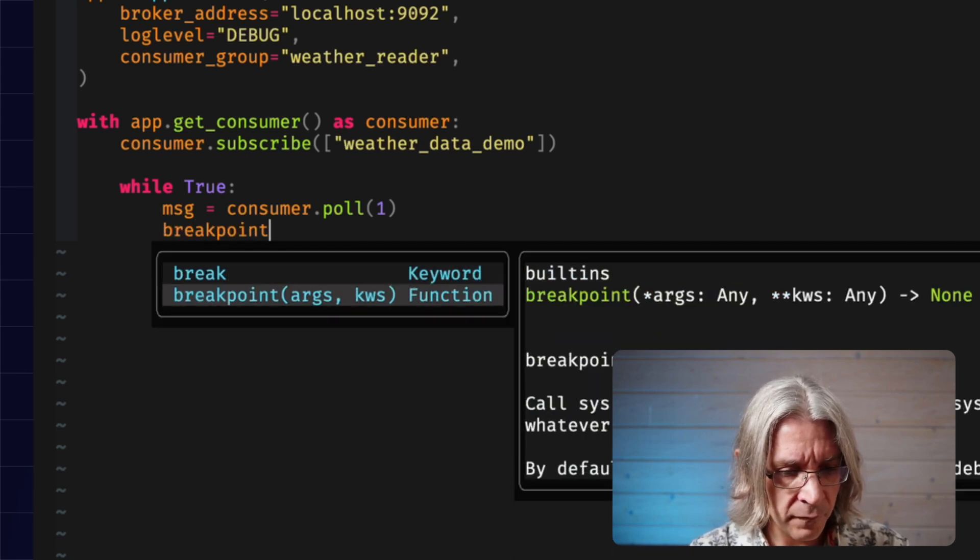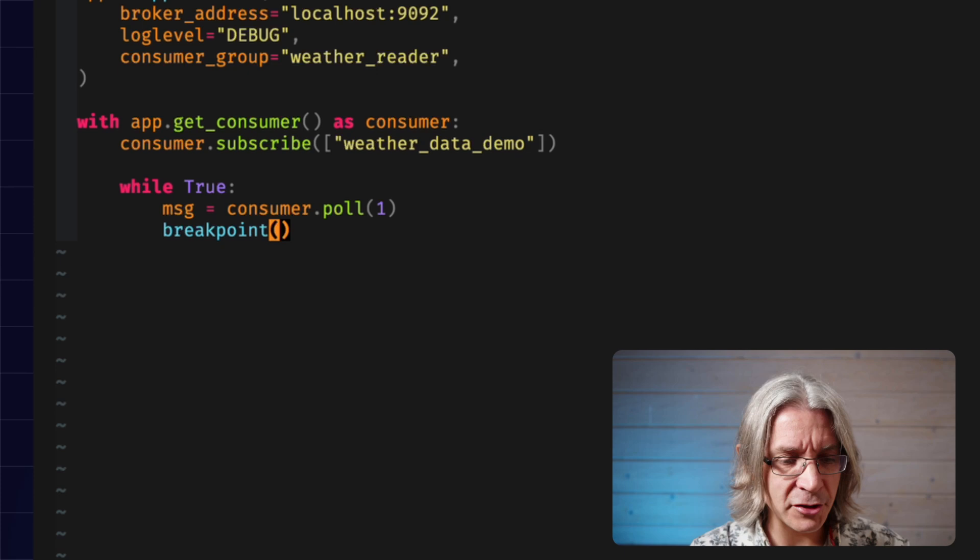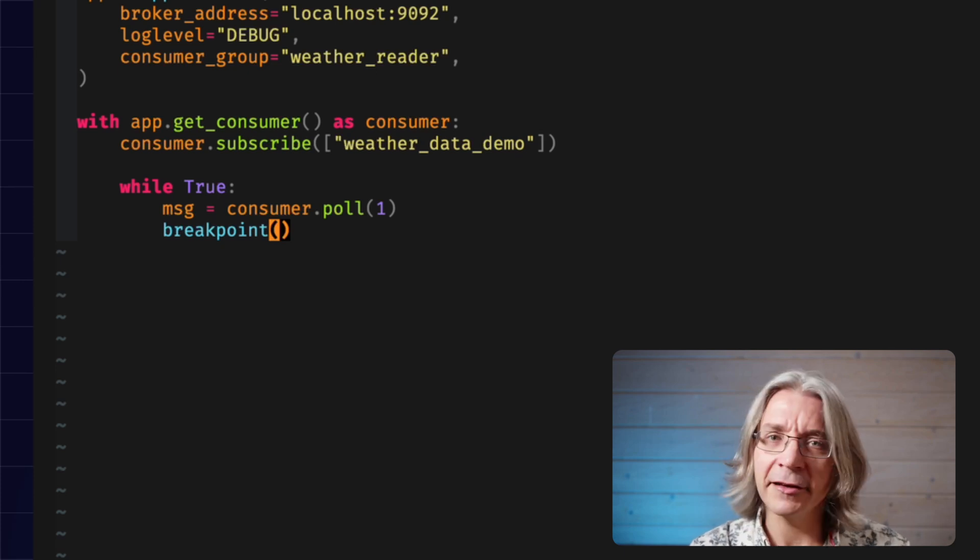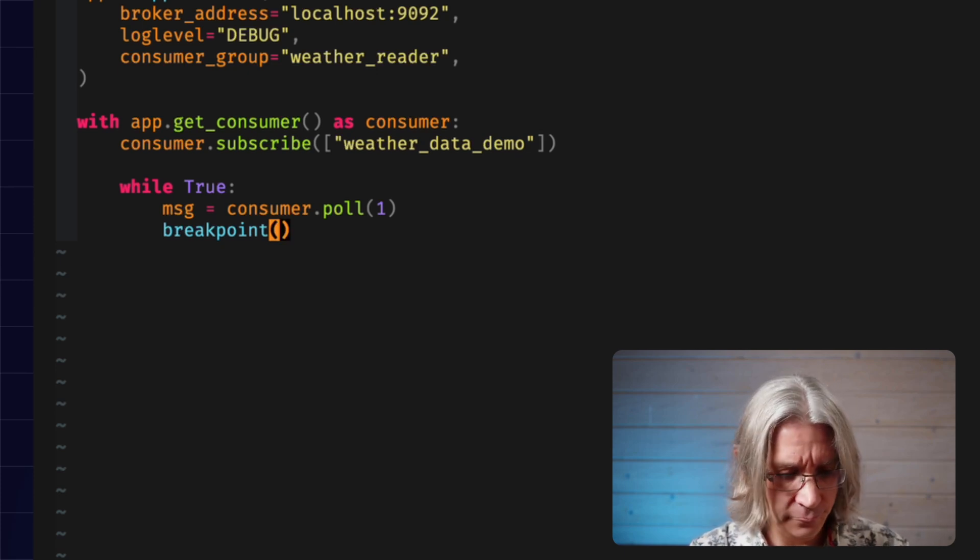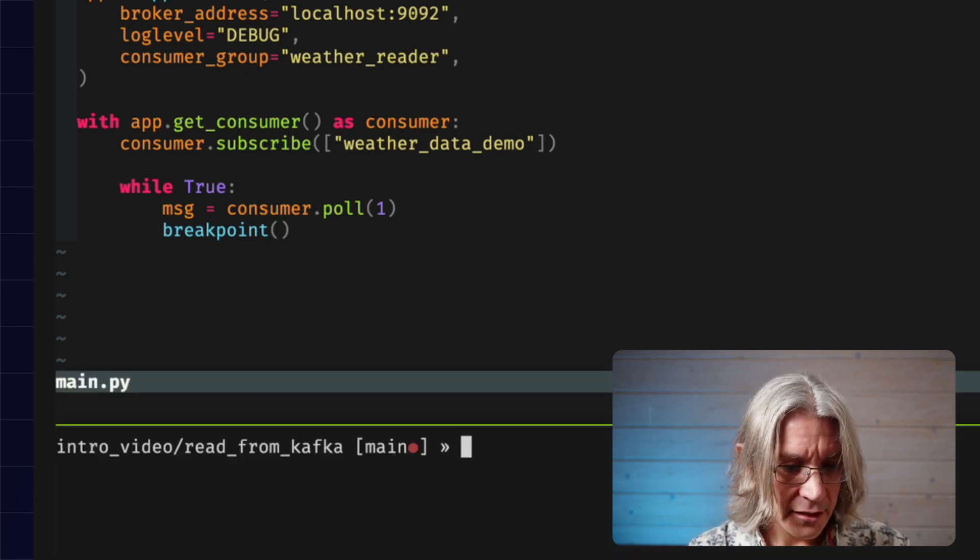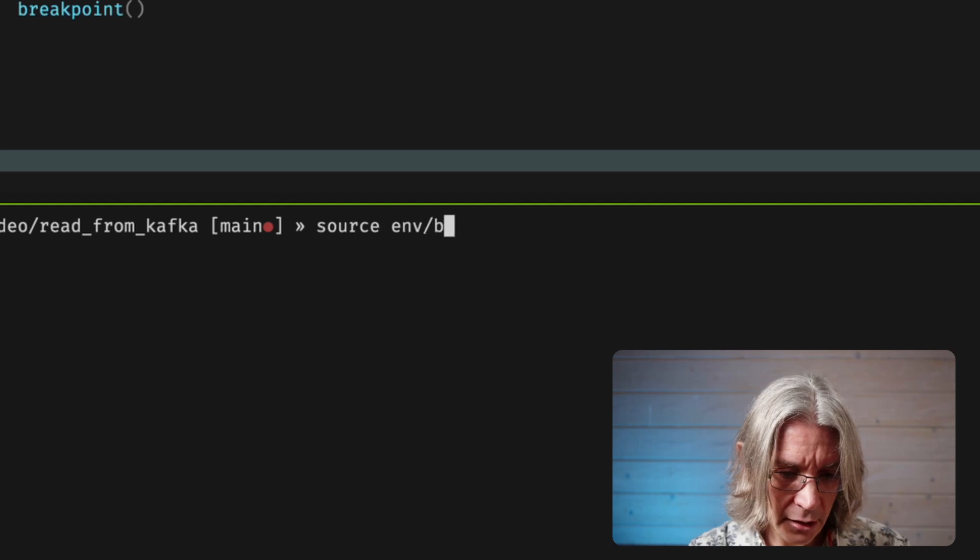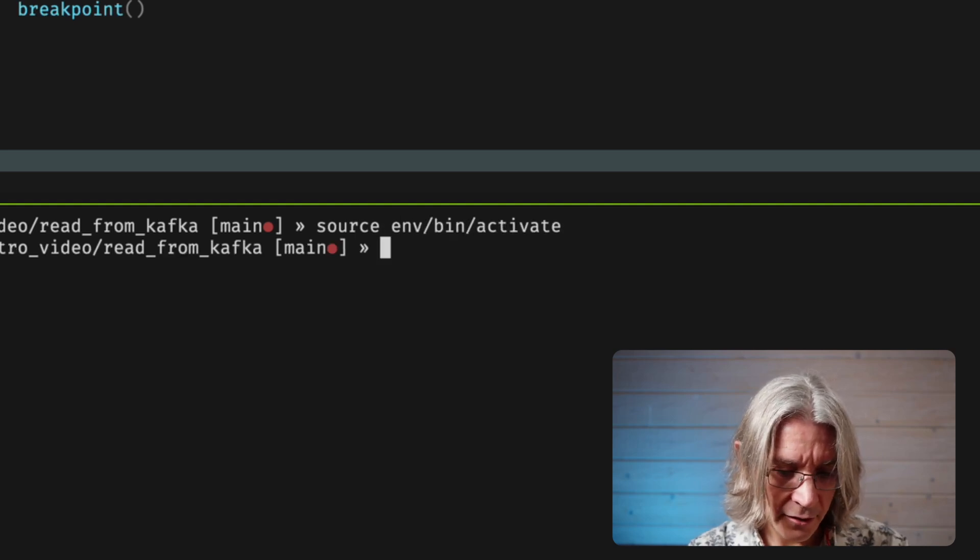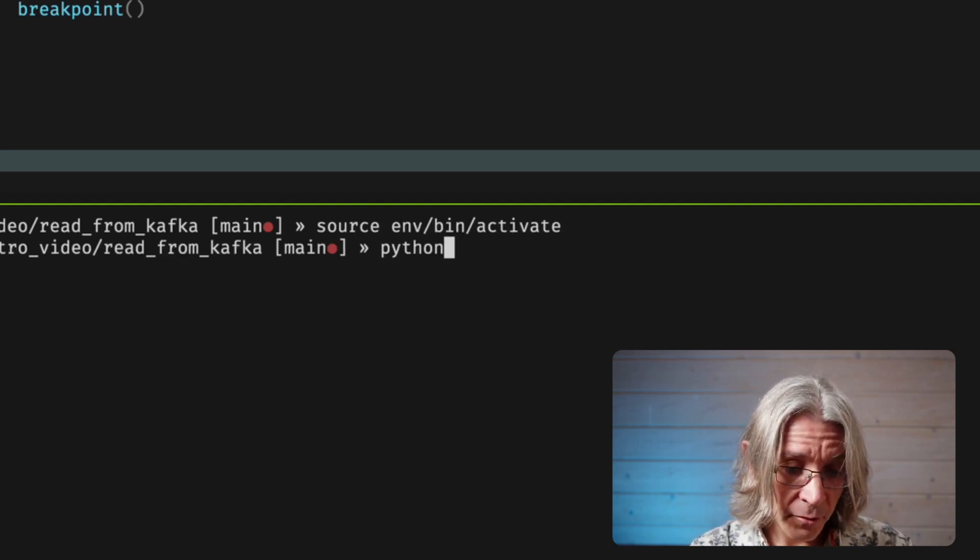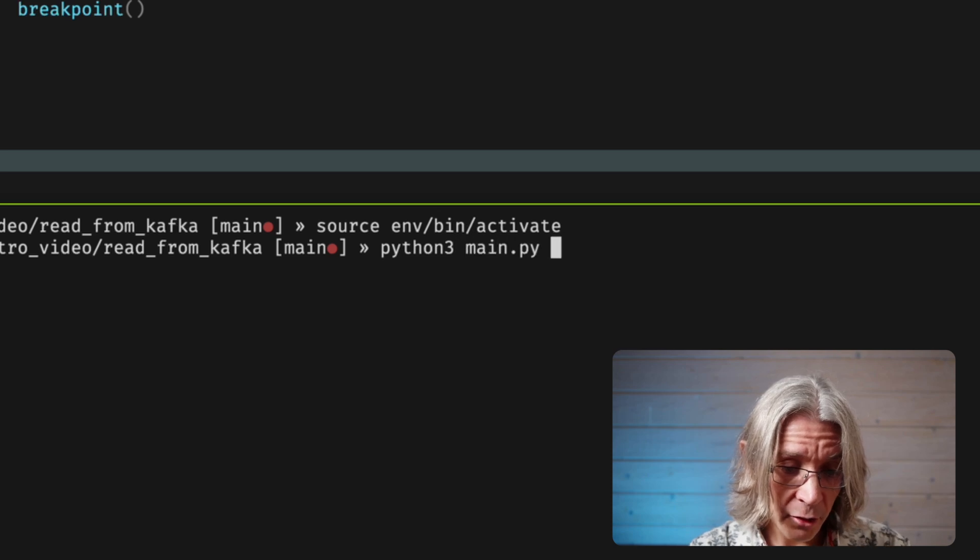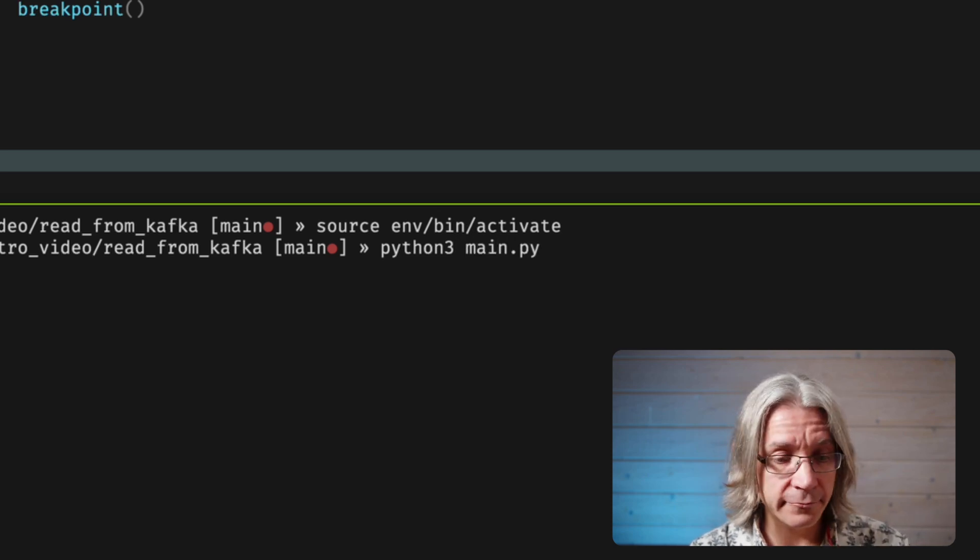I am a bit of a one for using print line debugging, but just for once, I'm going to use the actual Python debugger. Let's create a new terminal, and I'll make sure that's got the Python environment. Then, I can run Python 3 on my main script, and we'll see what we get.